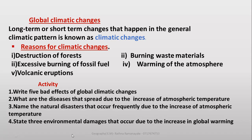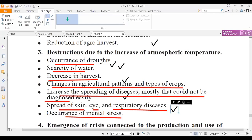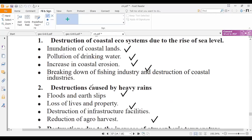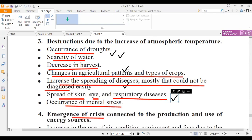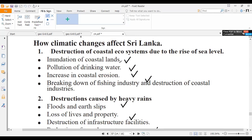Name three environmental damages that occur due to increase in global warming: inundation of coastal lands, pollution of drinking water, and increase in coastal erosion.